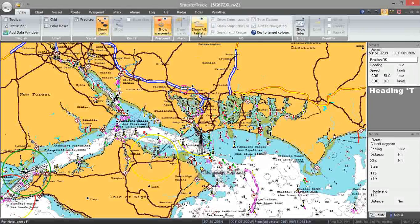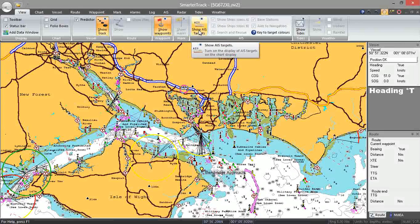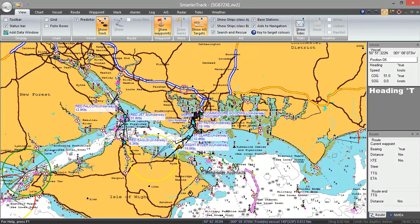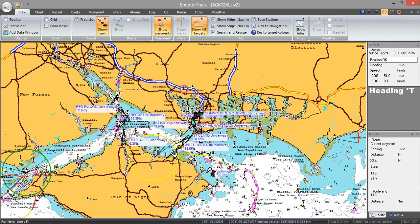Let's turn on the AIS targets. I've got a Class B — one of our AIT 2000 Class B transponders — connected. So even with the small area that I've got here, we're picking up AIS targets quite a long way away, and you can see them all shown here.